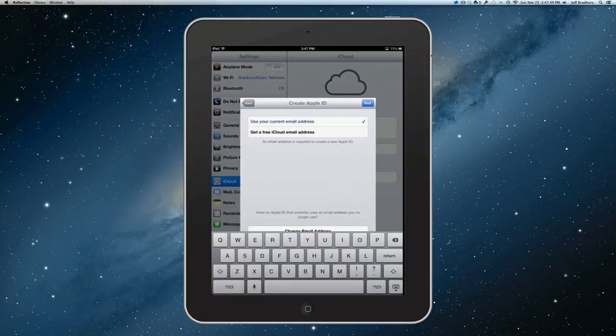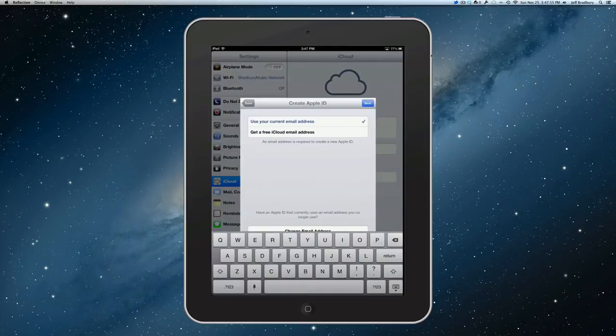Okay, I've put my first and last name in here, and now it's asking me to create my ID by using my current email address or to get a free iCloud account. And what I'd like to do is actually create a free iCloud email address.